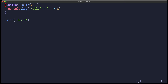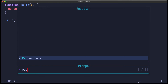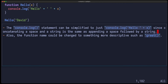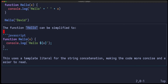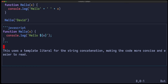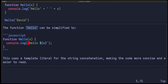The coding capabilities of the Mistral model are not great, but acceptable. For example, I can give it this function and say review my code. It correctly says that this console.log statement can be simplified, which is correct, and the function name should be changed to something more descriptive such as greet, which is also fine. We get different answers for each review, so let's review it again. It says the function can be simplified — it uses the template literal, which allows for string concatenation — and indeed the code is more concise and easier to read.